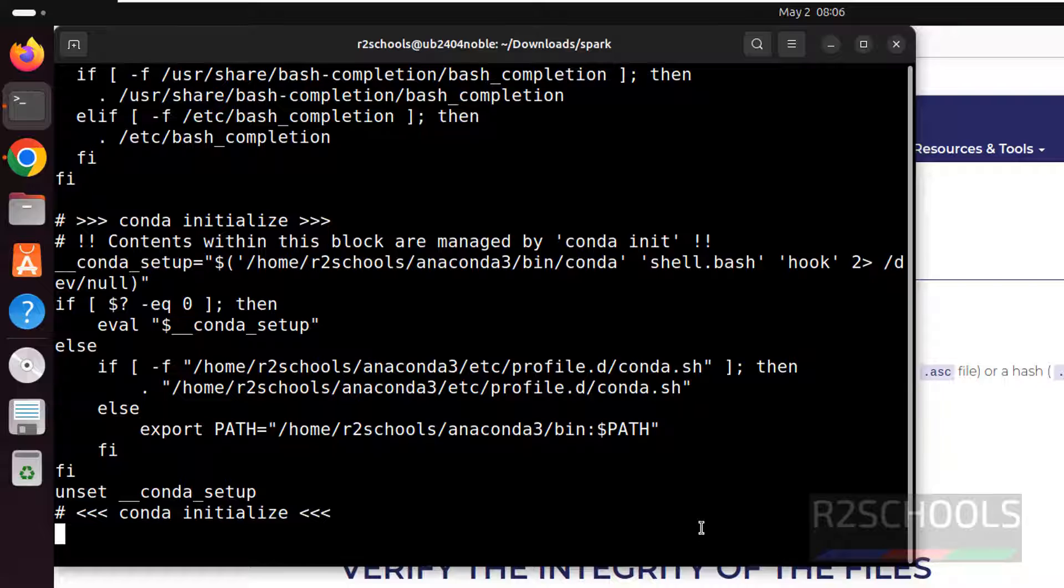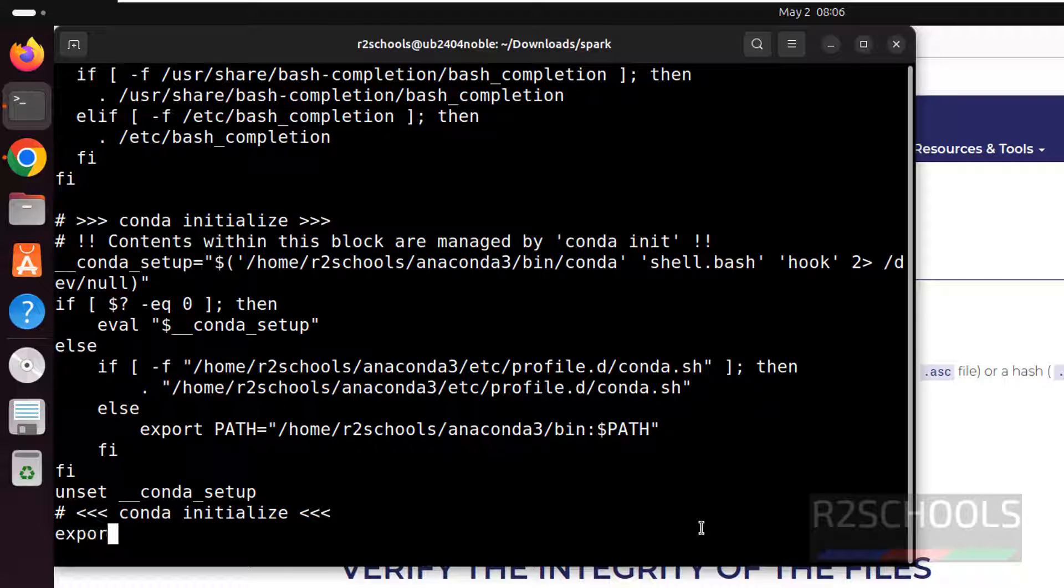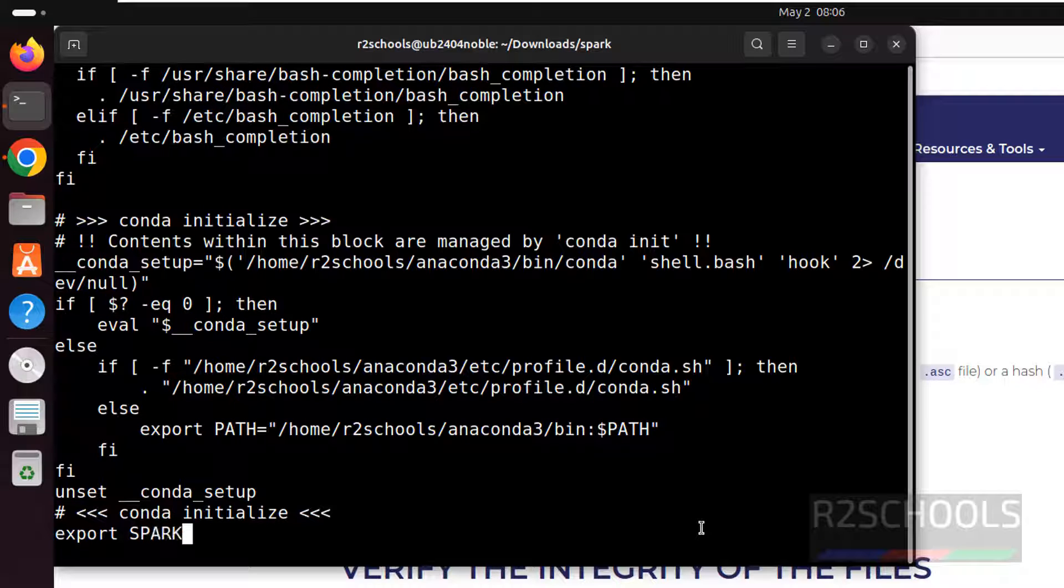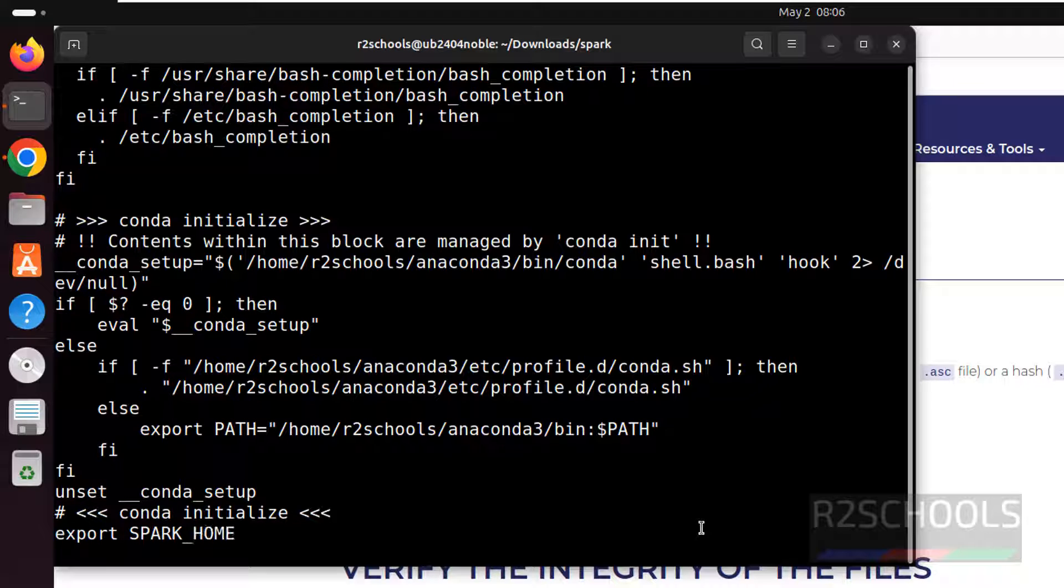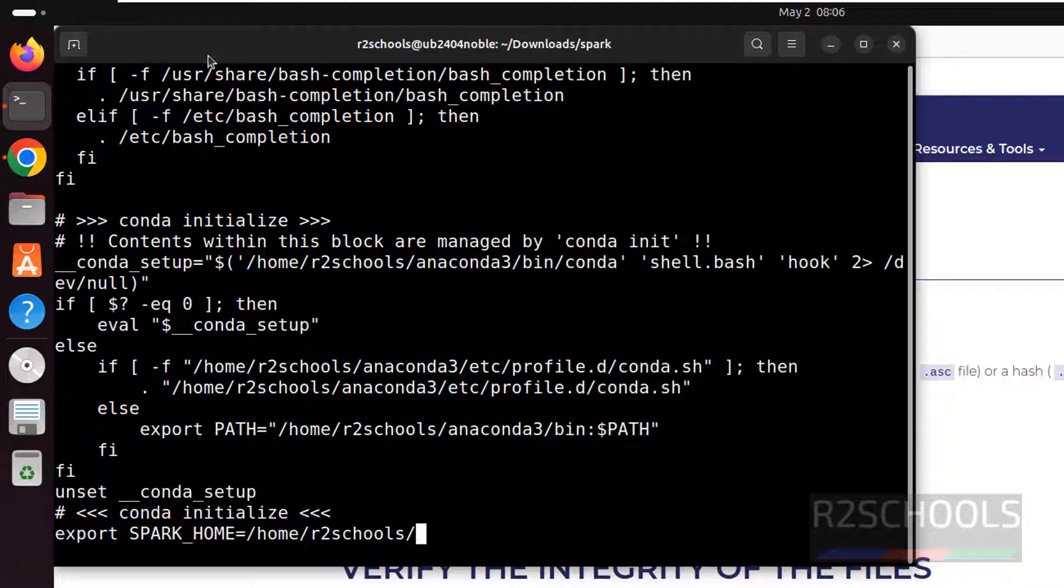Shift A. Export. Type these commands. I will keep this also in the video description. Spark underscore home equals to home r2schools. Let me check the path again.